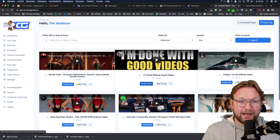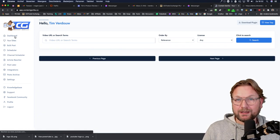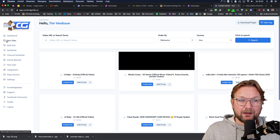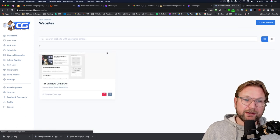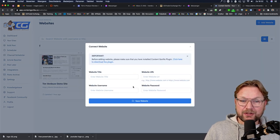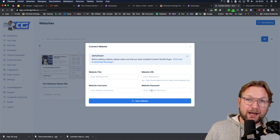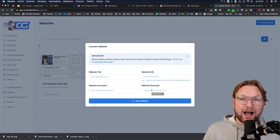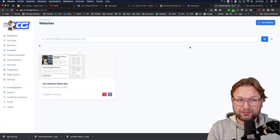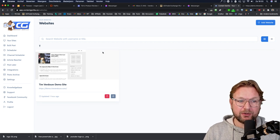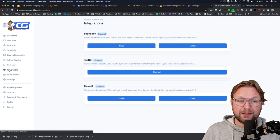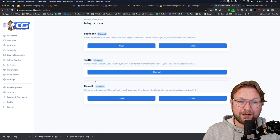This is Content Gorilla. When you log in, you will see the dashboard where you can start doing your searches on YouTube. Before you do so, you need to connect your website. In the left menu, you can add your WordPress website to Content Gorilla. Simply click on 'Add Website,' fill out your website username and password, and when you have the plugin installed, it automatically connects to your site. You can also connect your Facebook, Twitter, and LinkedIn accounts under integrations for social media sharing.